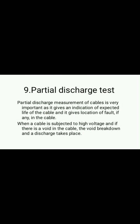The last test is the partial discharge test. Measurement of partial discharge in a cable is very important, as it gives an indication of the expected life of a cable and provides the location of any fault in the cable. When the cable is subjected to a larger value of voltage and if there is a void in the cable, the void breaks down and a discharge takes place. These are the different types of testing of cables that are carried out before operating any cable for a particular application. Thank you very much.